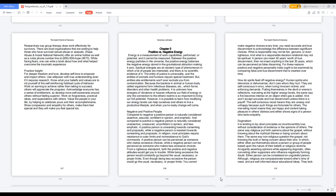Researchers say group therapy does work effectively for survivors. There are local organizations that are waiting to help those who have survived sexual abuse or assaults. Rape, abuse and incest national network offer an online hotline as well as a crisis phone number line at 800-656-HOPE-4673. While facing fears, one can write a book about how and what helped overcome the traumatic experience. Practice insight. For deeper freedom and love, develop self-love to empower and impact others. Use willpower with true understanding even if it requires research. Know what your beliefs and values are to rid yourself of the self-reinforcing habitual cycle of behavior. Work on earning to achieve rather than taking to succeed, others will appreciate the progress.